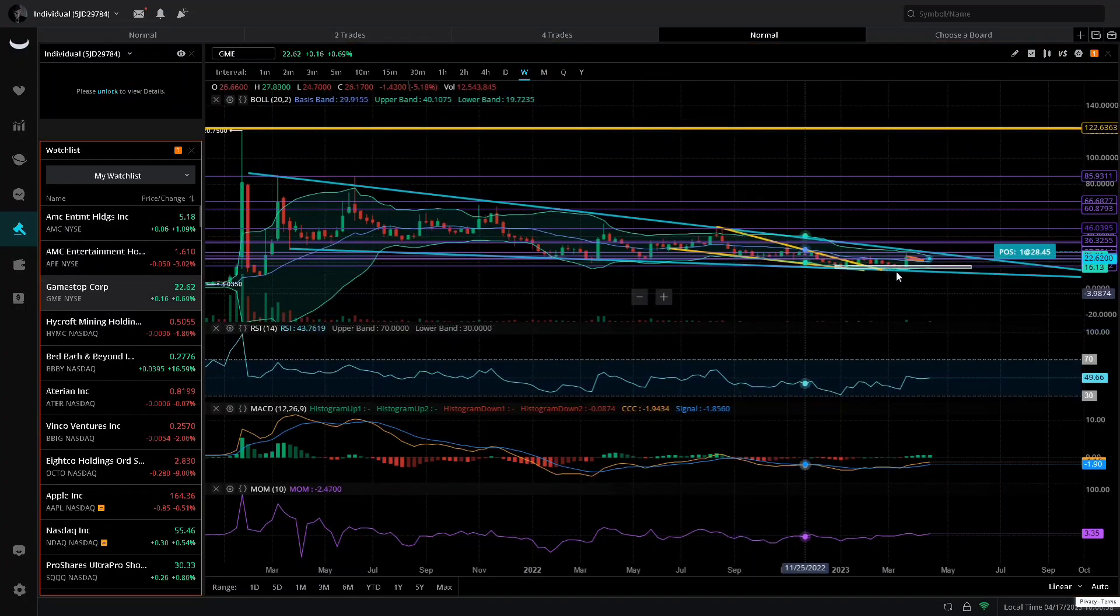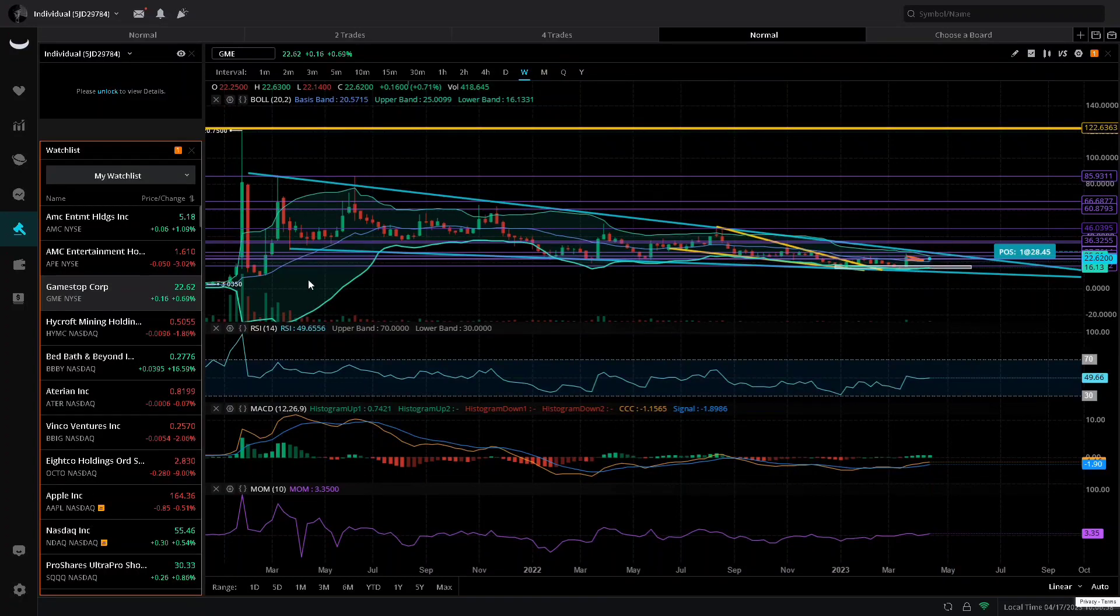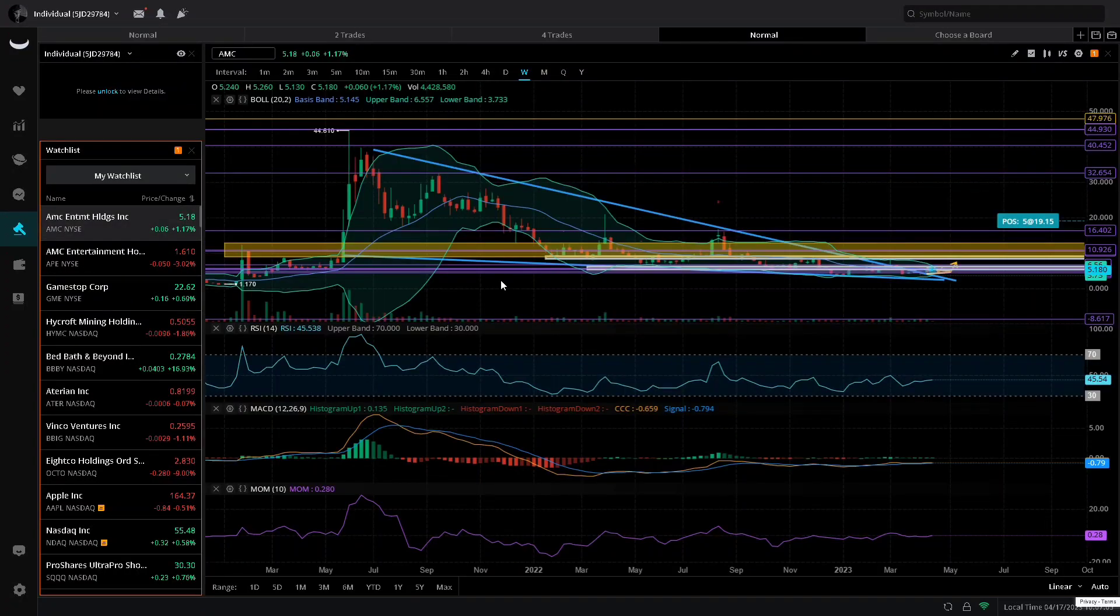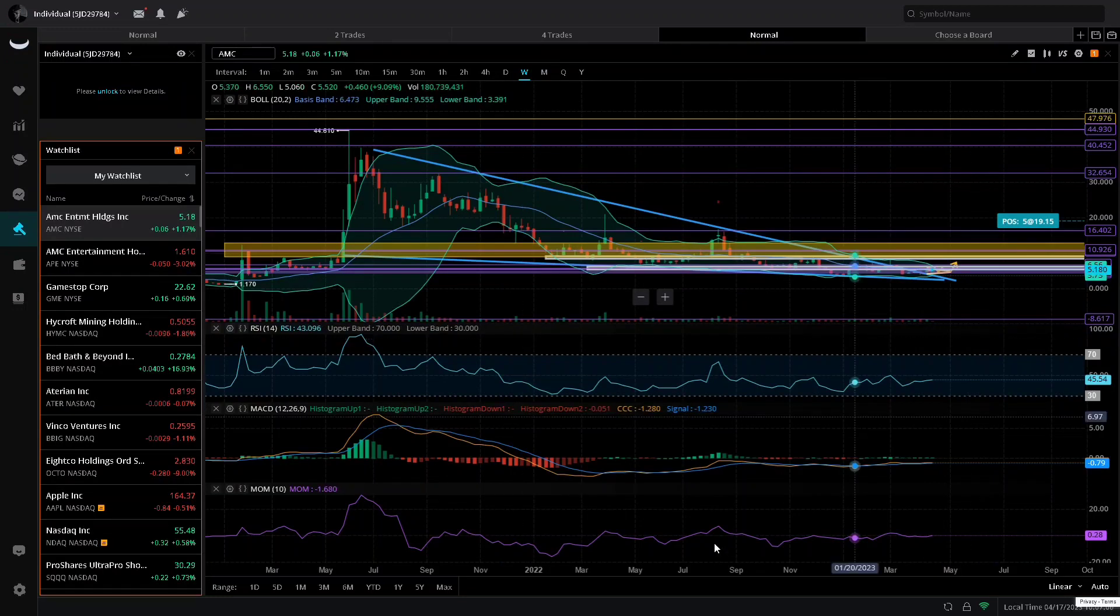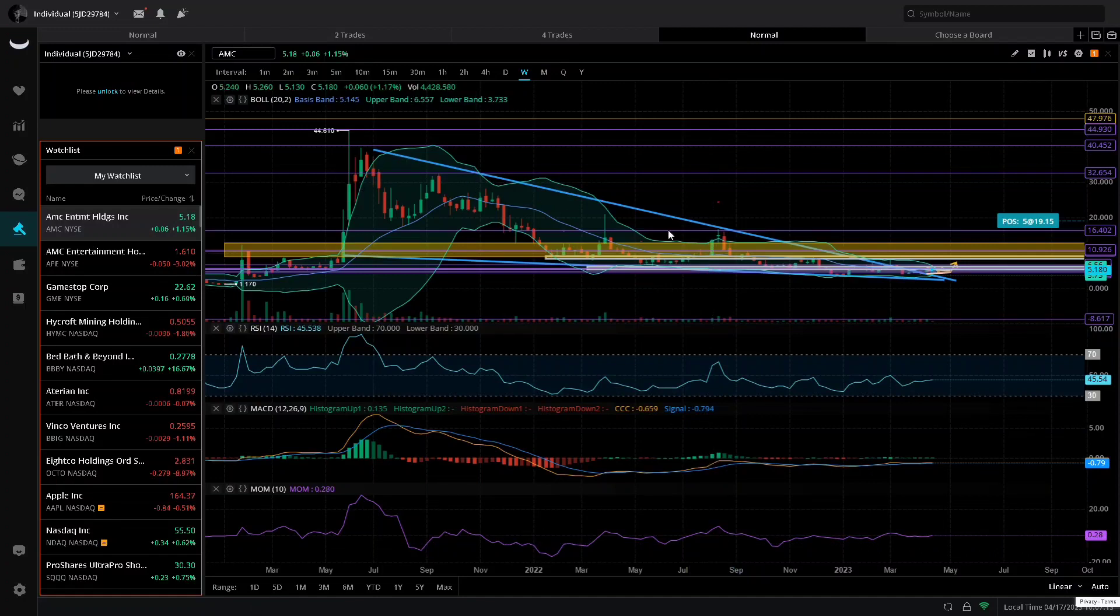We've already seen GME have a massive move to the upside when it beat earnings that one time. So we could see what happens if AMC becomes cash flow positive or cash positive. All of these things are indicative of a major short squeeze, a massive move coming.